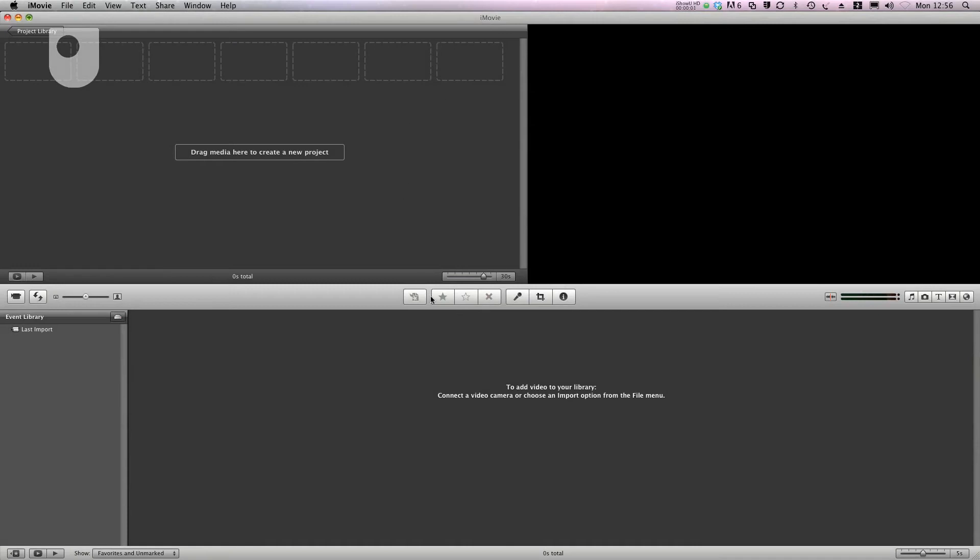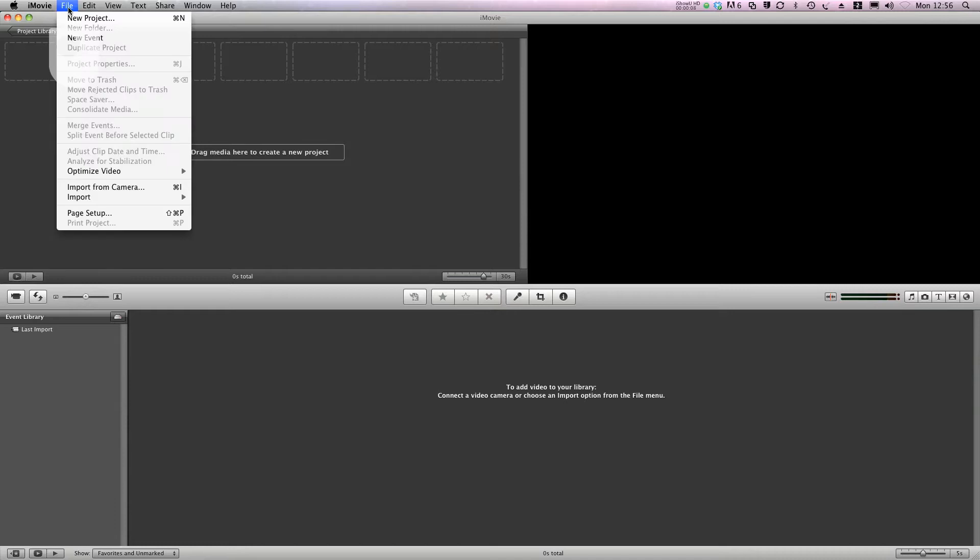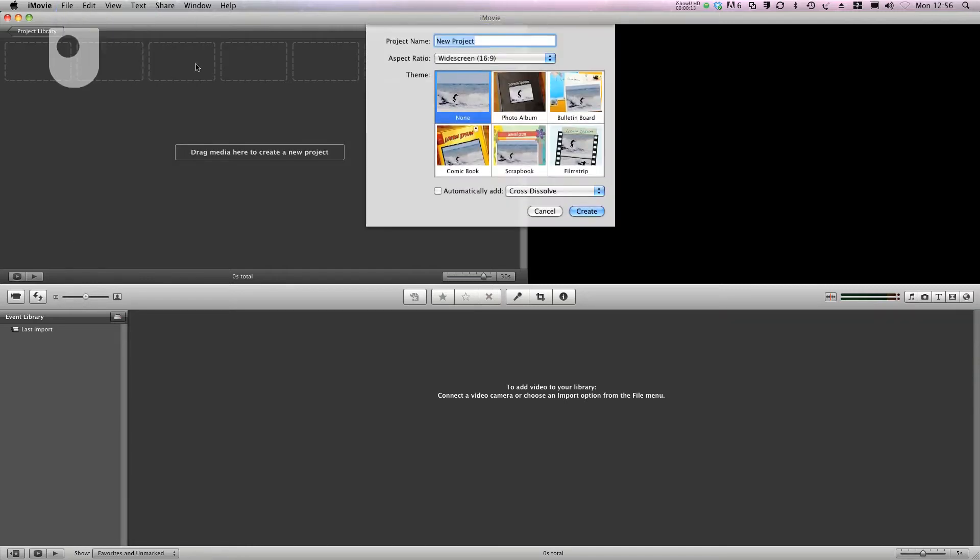In this video tutorial we're going to be looking at the iMovie user interface. The first thing I'm going to do is create a new project by going to File New Project.